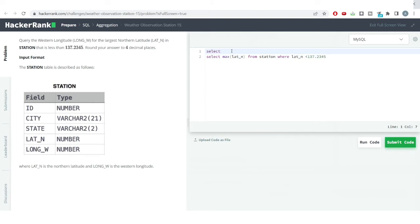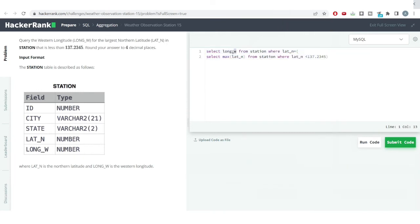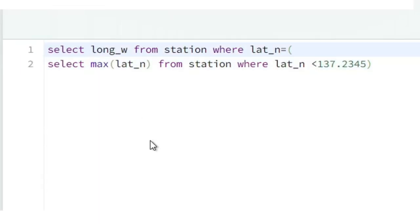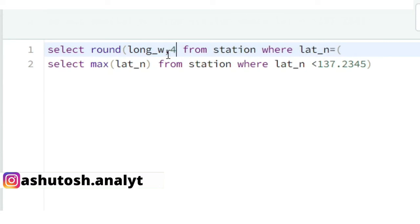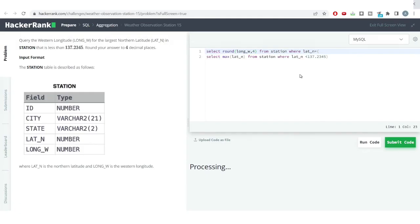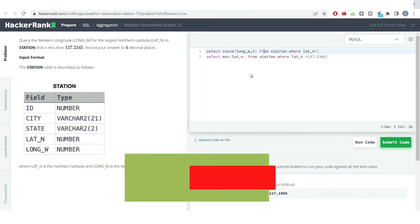I'll do a SELECT for the western longitude value from the station table where the northern latitude equals the result of our subquery. The subquery gets the maximum northern latitude less than 137.2345, and the corresponding western longitude is our output. We also apply the ROUND function to four decimal places to get the western longitude corresponding to the largest northern latitude value. As you can see, we have got the correct answer.